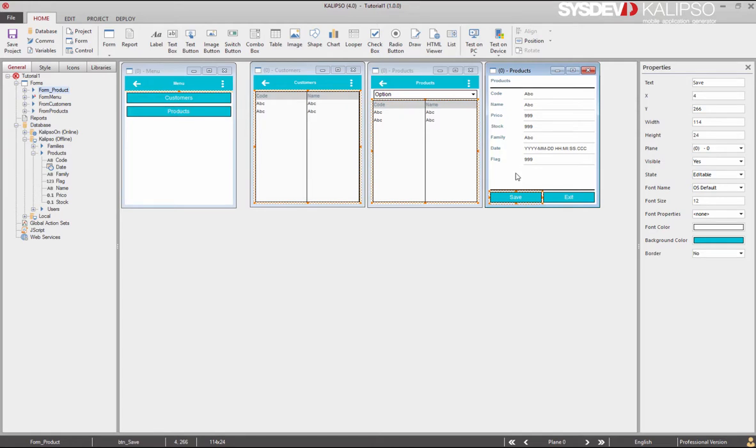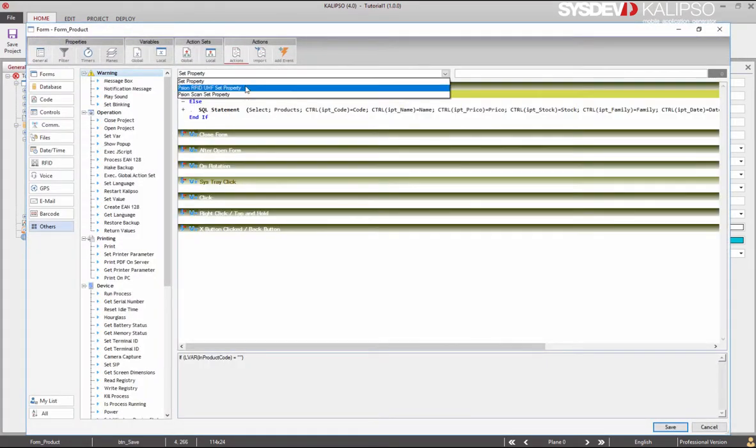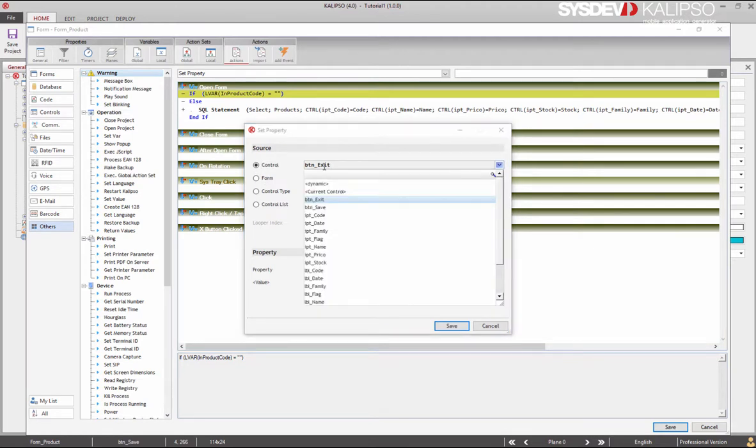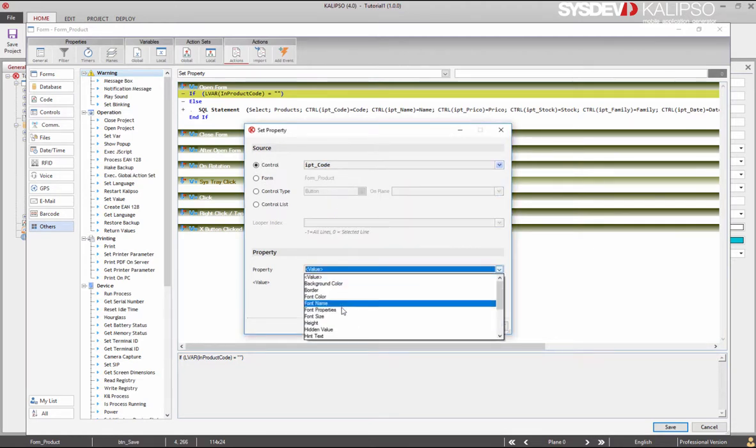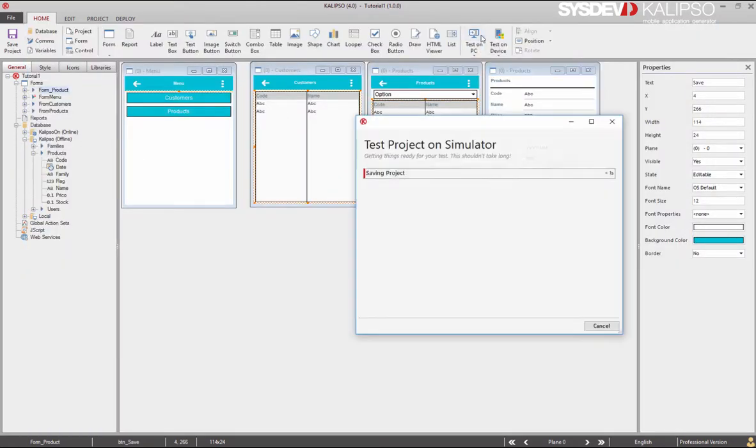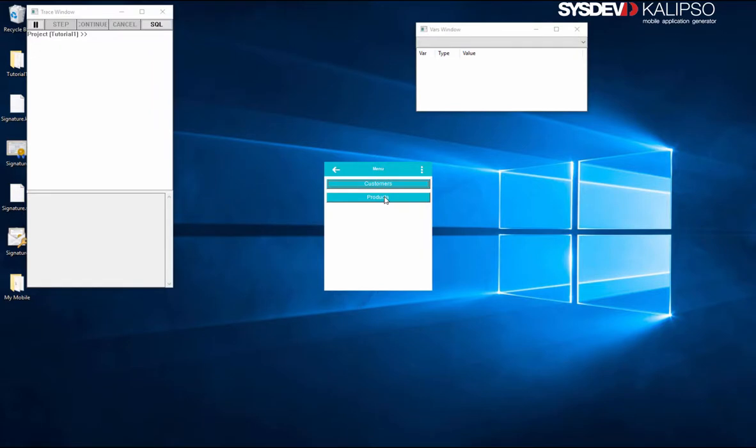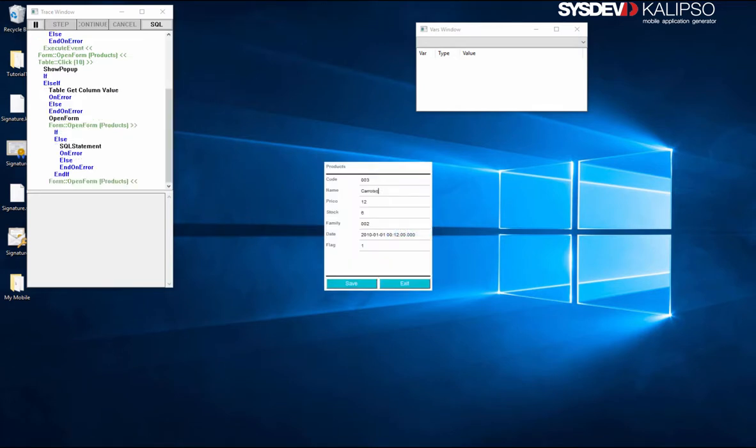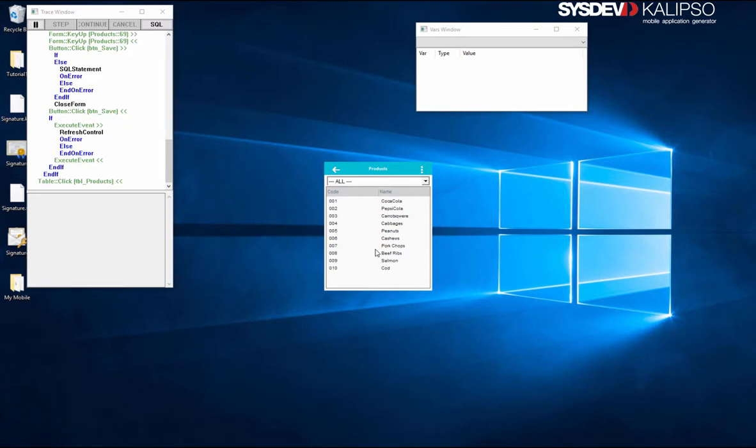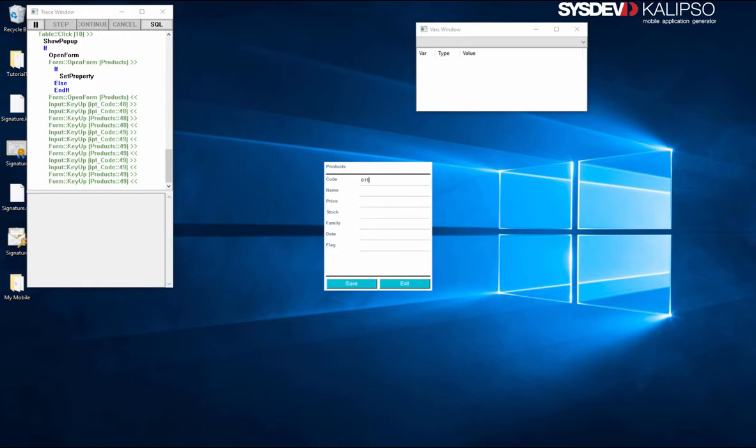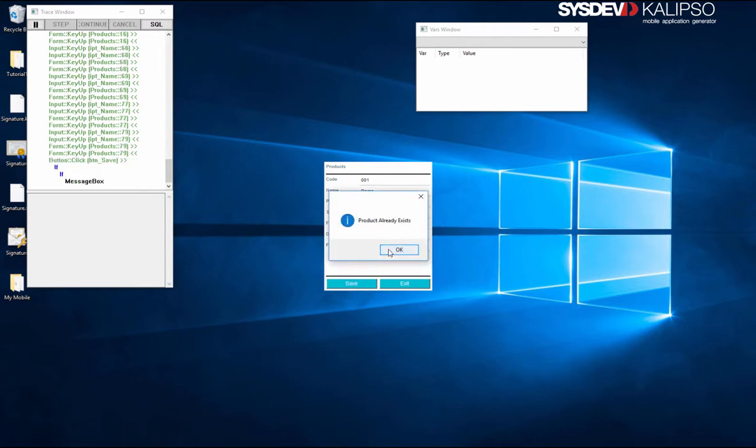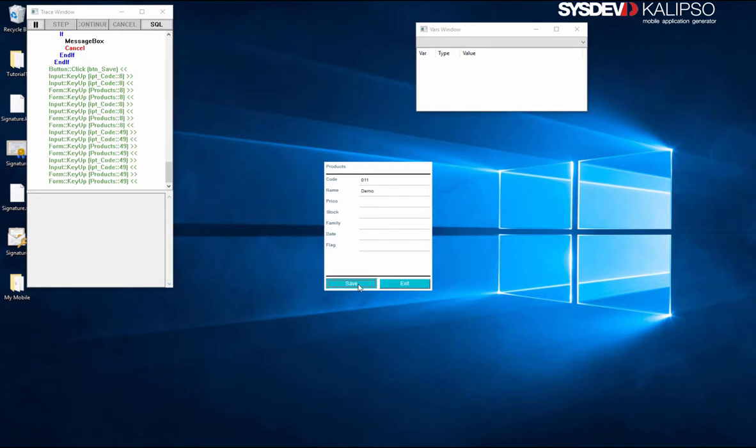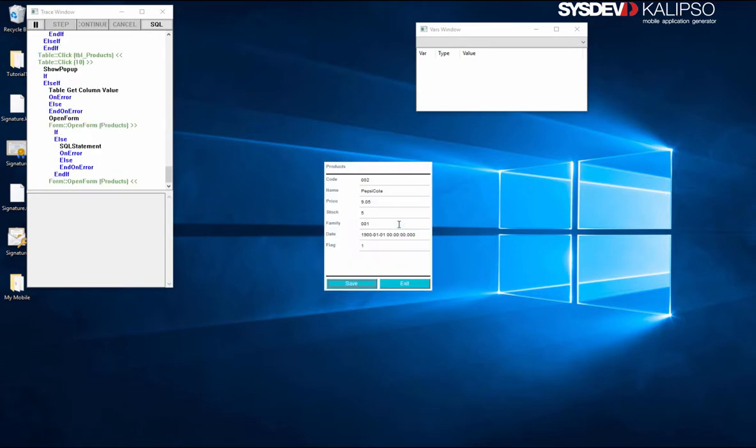And finally, when the form opens, if we're entering a new product, we'll change the state of the input code so the user can specify the product code he wants to create. Save and test. Let's start by checking if the edit still works as before since we've altered the save button. Random stuff, save - working. And now new. Let me specify a code that already exists. Let's call it demo. Save - product already exists. Change and save, and everything is working as expected. Our product has been created successfully.